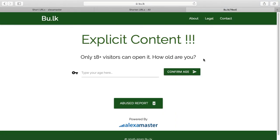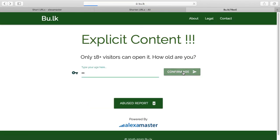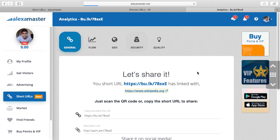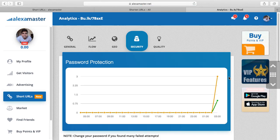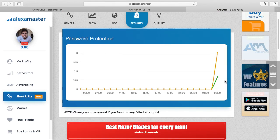When somebody opens a link with the child lock, they need to type their age. I'm 56 years old — that works. But somebody with 12 years old — you can't log in. You can check these challenges on the security tab: how many 18-plus challenges, failures, country lock challenges — everything you can check on that graph.